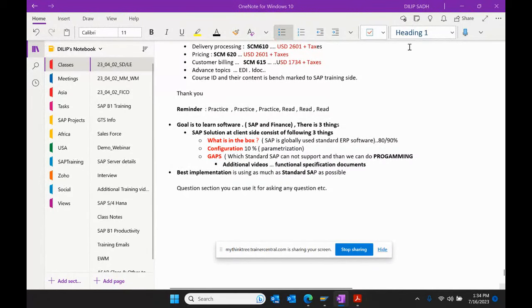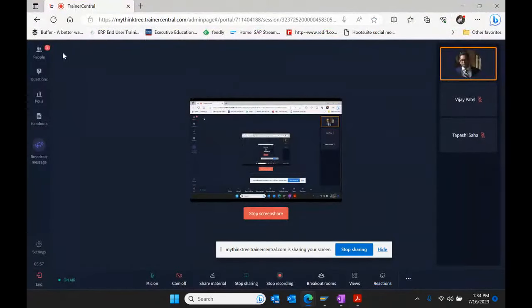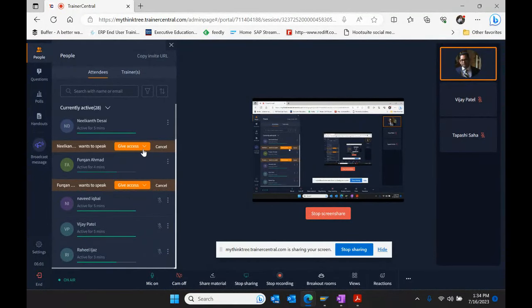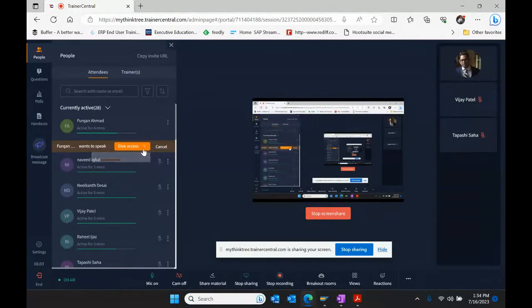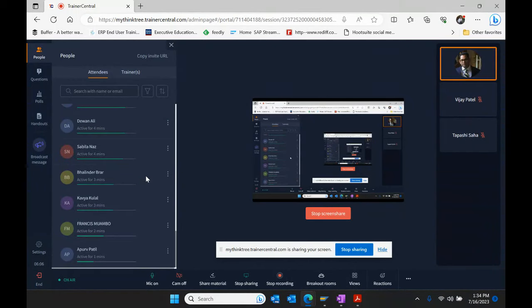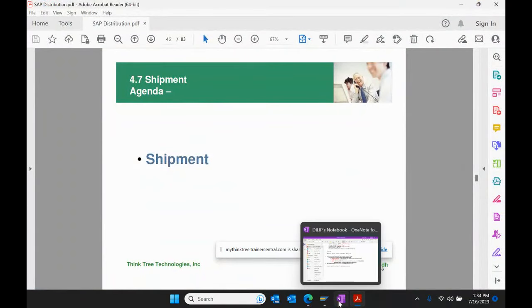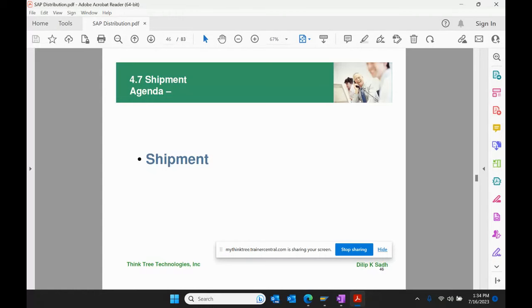Thank you everyone for joining the session. What we're going to discuss today is a different topic. Before I start the new topic, we're going to discuss shipment. We've discussed inbound delivery, outbound delivery, and return delivery — different types of deliveries.